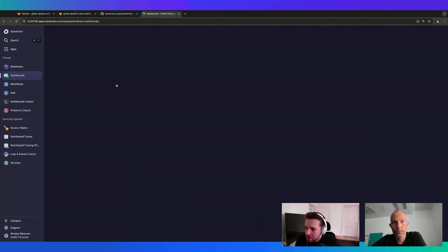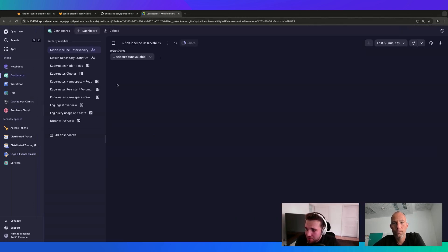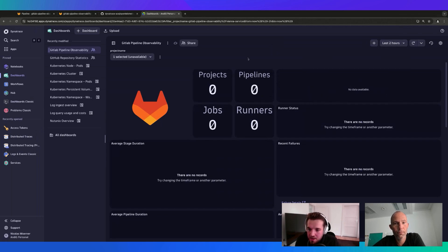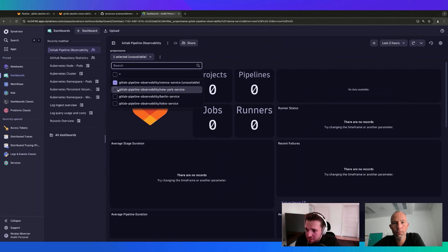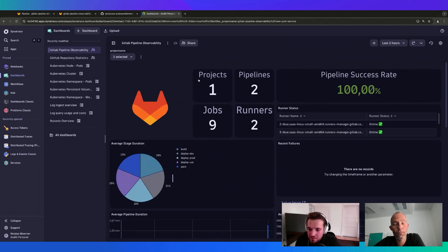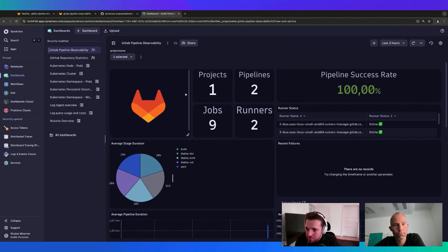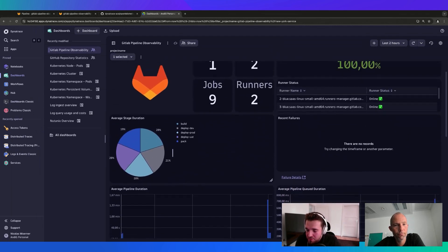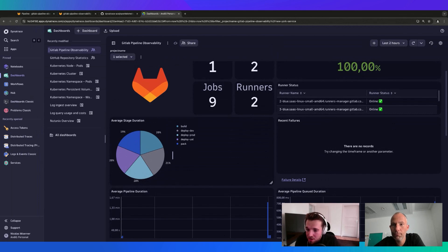Another thing we can do is put together all the data like shown in the beginning. Here's another example dashboard - it's really easy to configure. If I select the New York service which we executed, we can see it's just a default dashboard. You can upload the JSON file into your dashboard and you'll be ready to go - you'll find all this data in your own tenant, and you can of course add your custom metrics if you're interested in more.